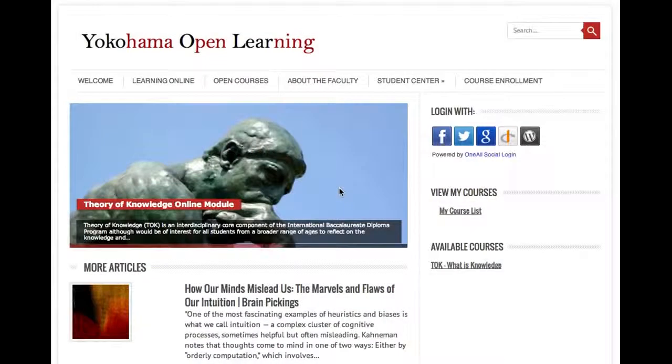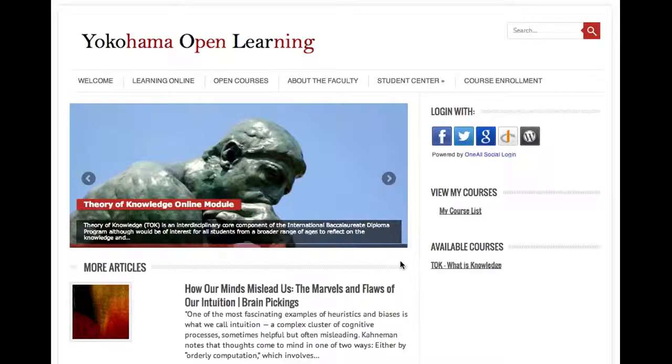Welcome to Yokohama Open Learning. In this video, what I wanted to do is show you how to enroll in a course, how to log into the site, and some of the basics about navigating through the course.